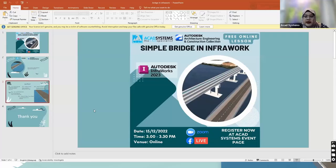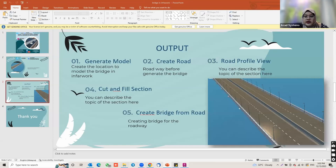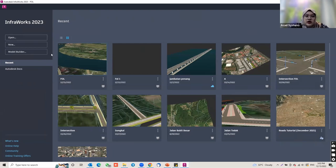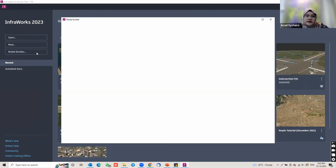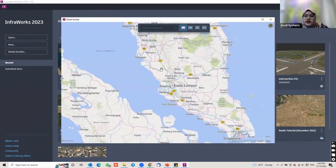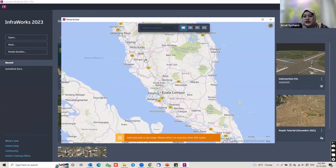I'm going to open Infraworks now. When you open Infraworks, the interface will look like this. To generate a model or location where you want to create a bridge, click on Model Builder. It will pop up the Model Builder window where you can find the asset location anywhere on Earth.